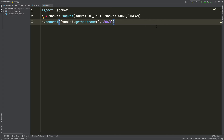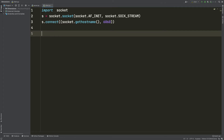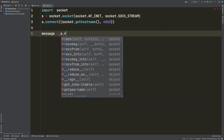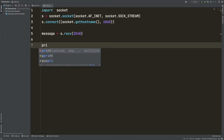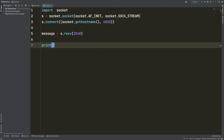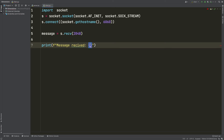Finally, I'm going to receive the message coming from the server. I'll say message = s.recv(2048) — receiving up to 2048 bytes. The message has been received, so I'm going to print it out: 'Message received' and use a format string to display the message. We've completed building our server and our client.